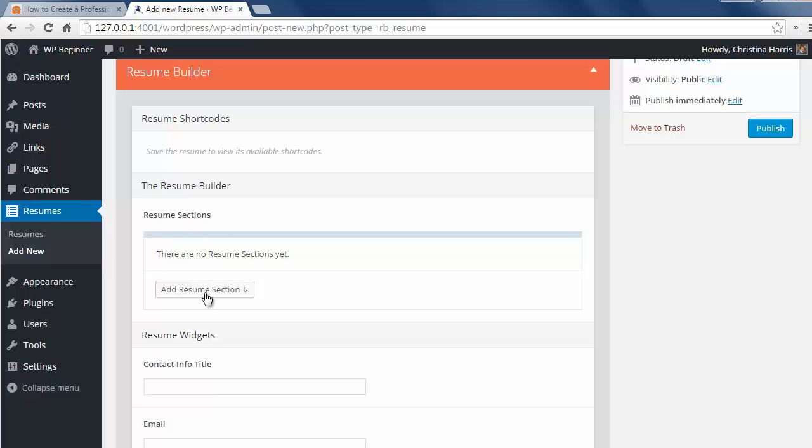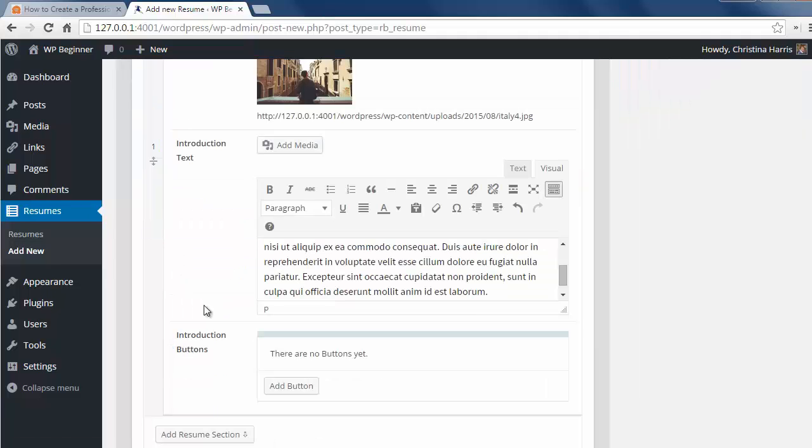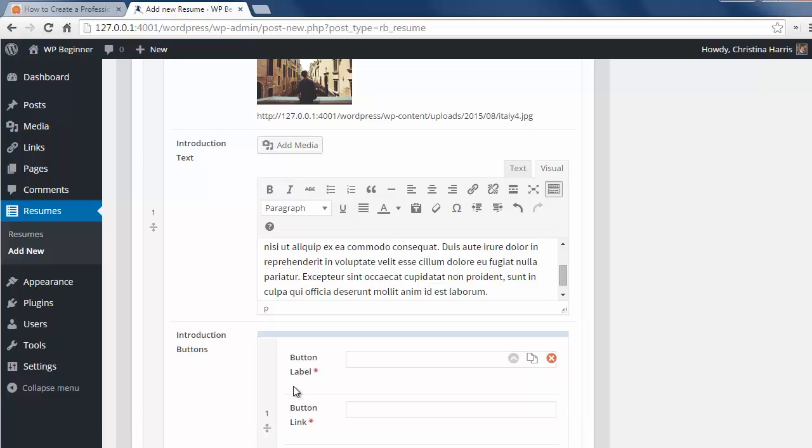Here you can click add a resume section and add an introduction section. We'll fill this out now and then you can click on the add button to add a contact me button and a portfolio button.